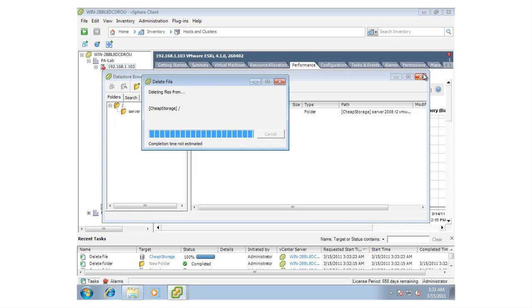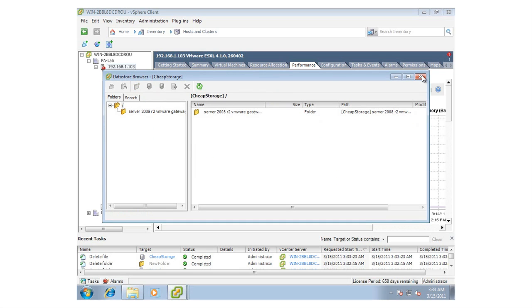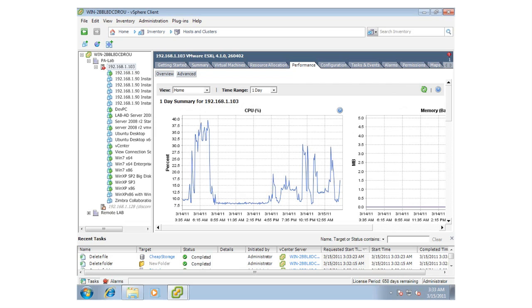So as you can see, the ThinApp version of the vSphere client is identical to the natively installed version but now available in a convenient form factor.